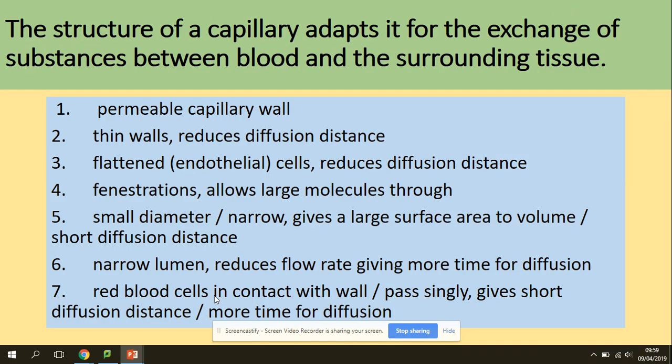A typical exam question concerns how the capillary is adapted for exchange. The permeable capillary wall and thin walls reduce diffusion distance. Flattened endothelial cells reduce diffusion distance. Fenestrations allow large molecules through. The small diameter gives a large surface area and short diffusion pathway. Narrow lumens reduce flow rate, giving more time for diffusion. Red blood cells in contact with the wall provide a short diffusion pathway and more time for diffusion.